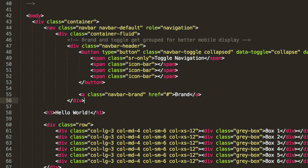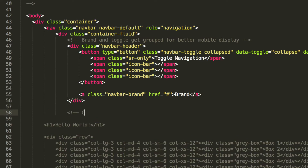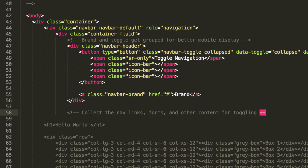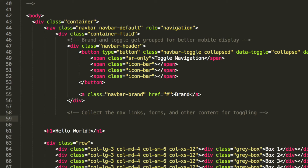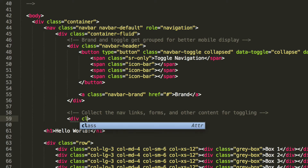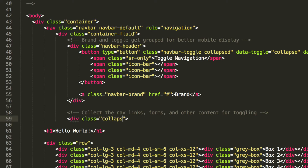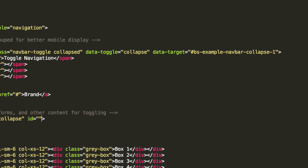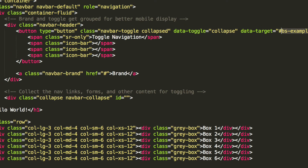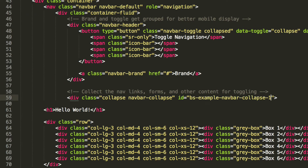The next thing is to create a comment saying 'collect the nav links, forms, and other content for toggling.' Then we're going to create a new div with a class of collapse navbar-collapse. The ID is going to match what we put earlier — #bs-example-navbar-collapse-1 — so I'll copy and paste to make sure we don't make any mistakes. This is where the ID is used.